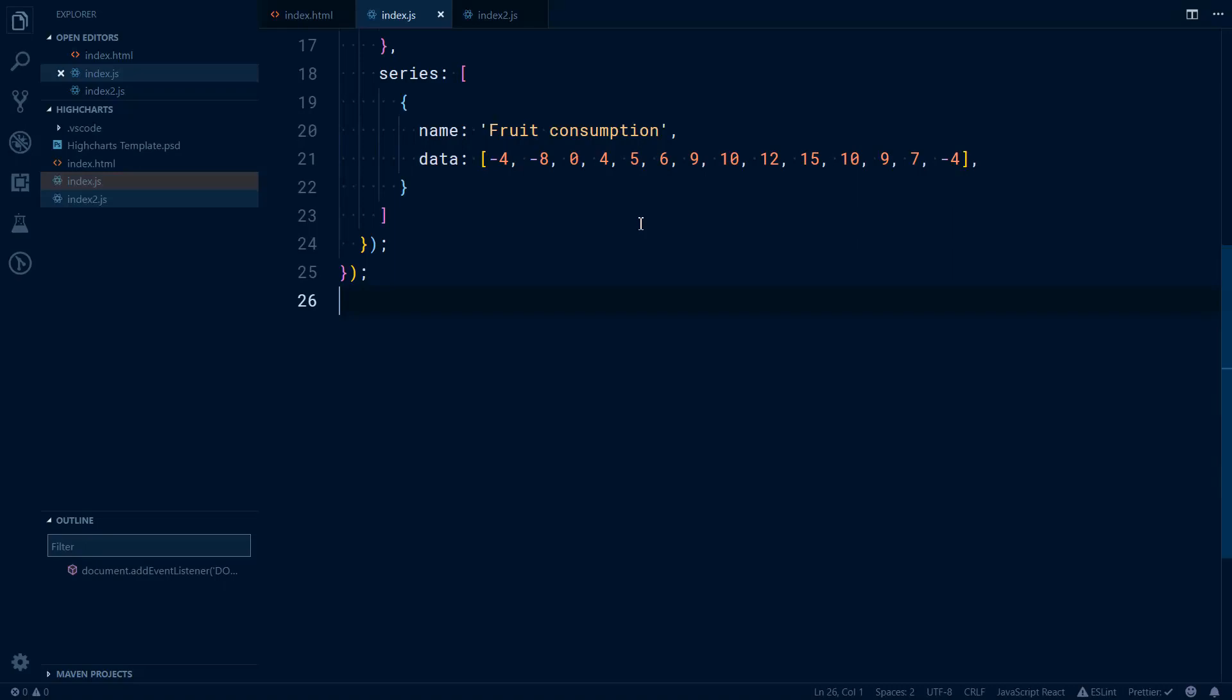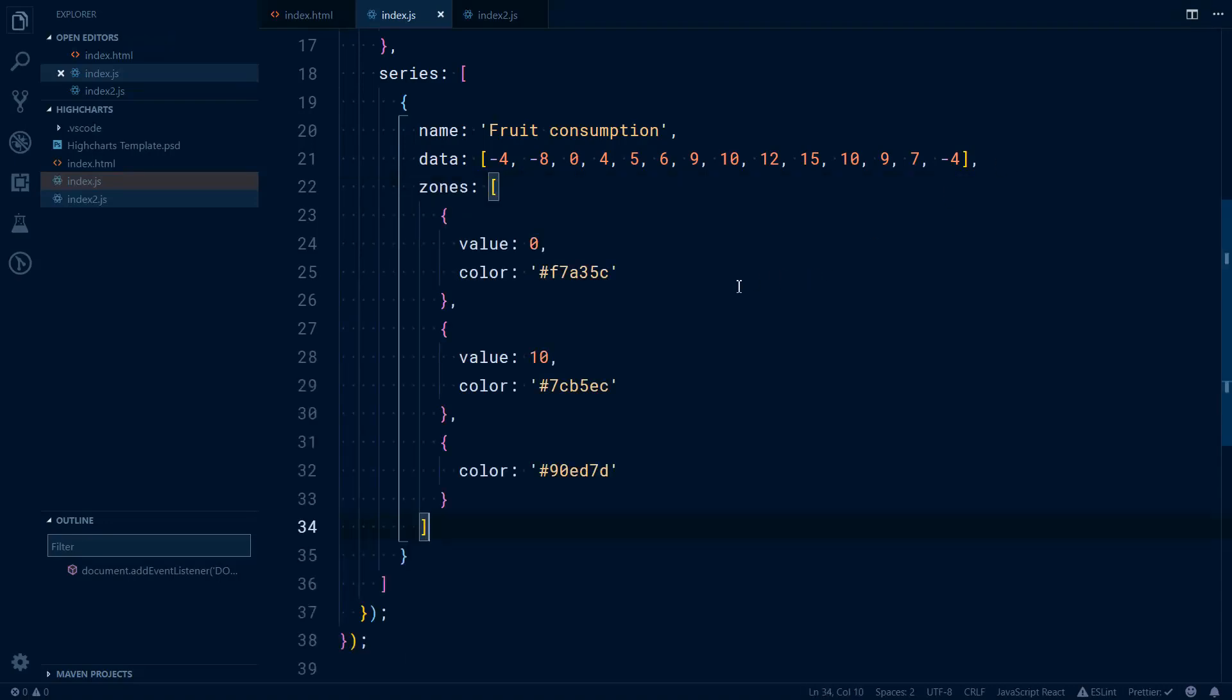You can define as many as you want. The way this works in your series objects, you need to define a zones property, and that zones property would have an array of objects. I will just copy and paste this from the documentation. So those colors come from the documentation.